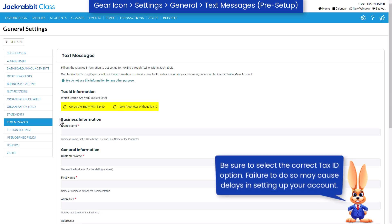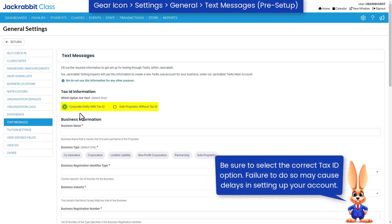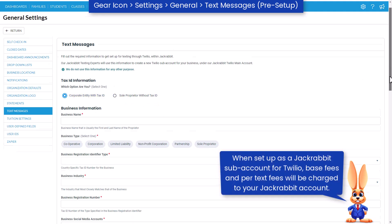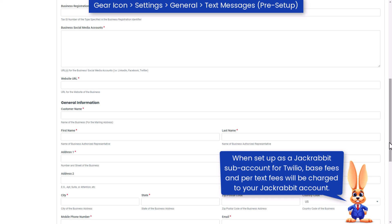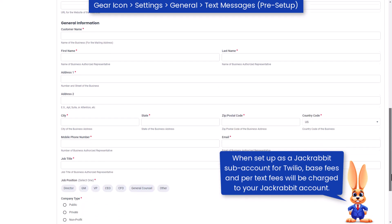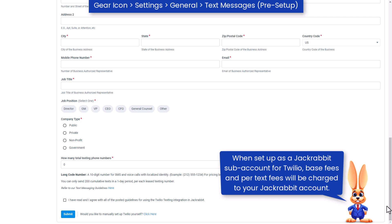To initiate the setup process, it is crucial that you select and complete the correct form to provide the required information for your business type. This information is used to create a new Twilio sub-account specifically for your business under our JackRabbit Twilio main account.